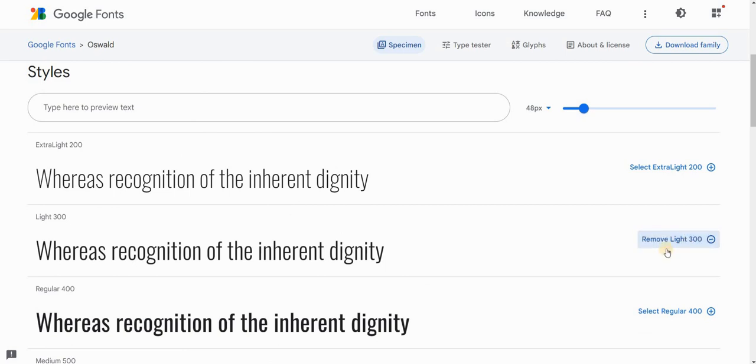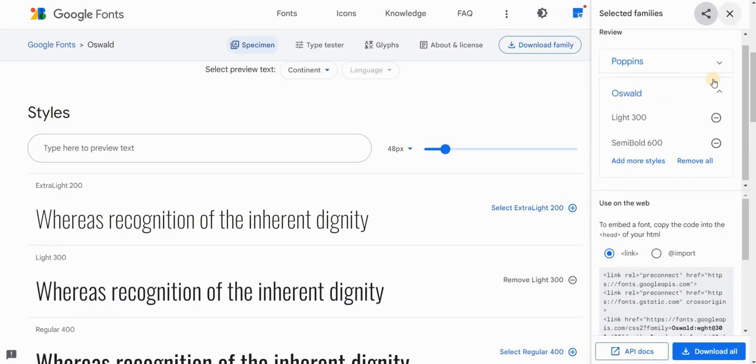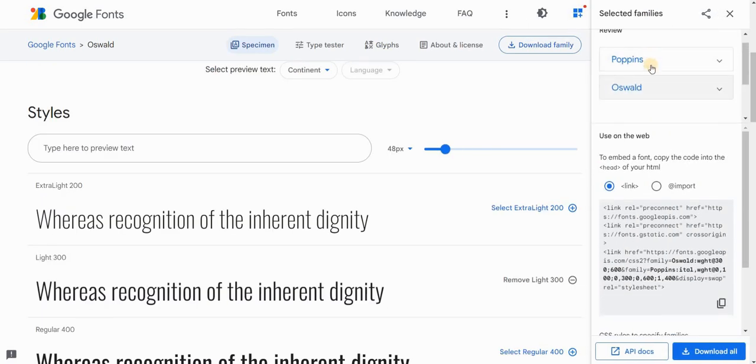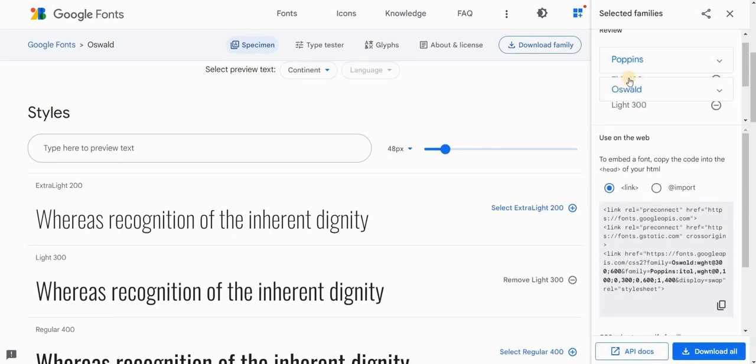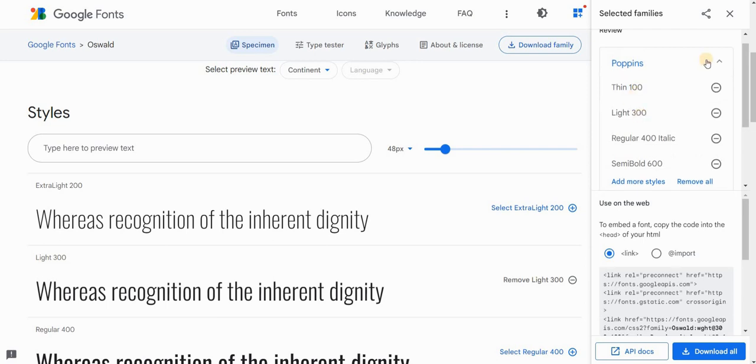Once you are done selecting all the fonts that you will be using on your website, click here in the top right corner view selected families and here you can now see all the fonts that you've chosen, that you've selected and you can also see all the styles.